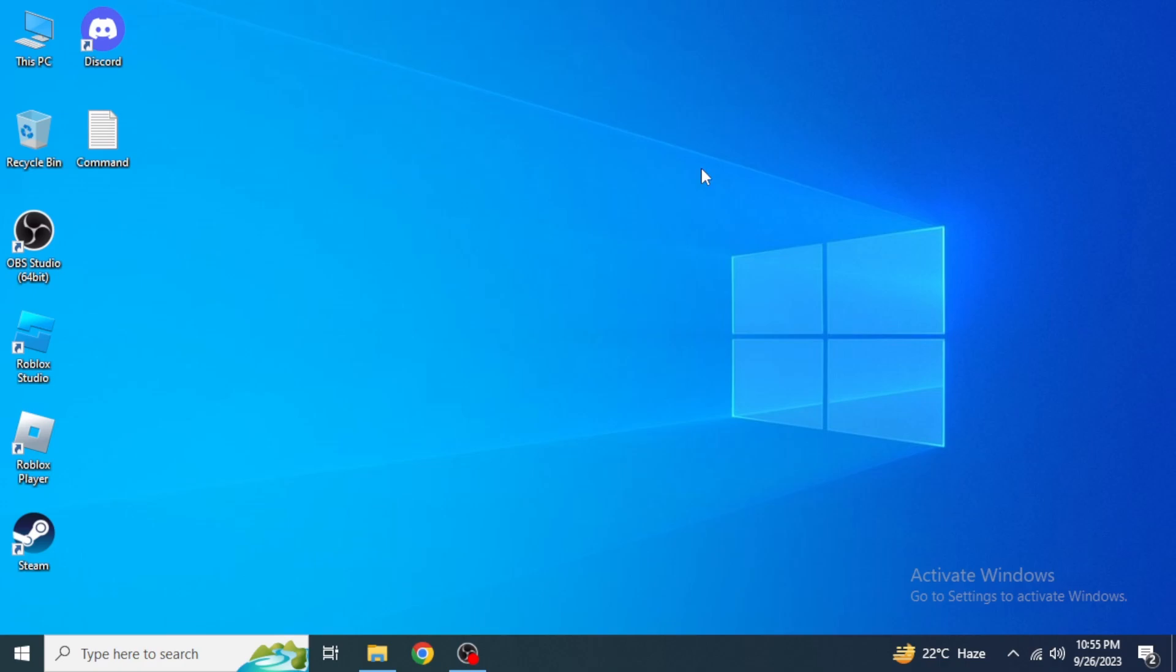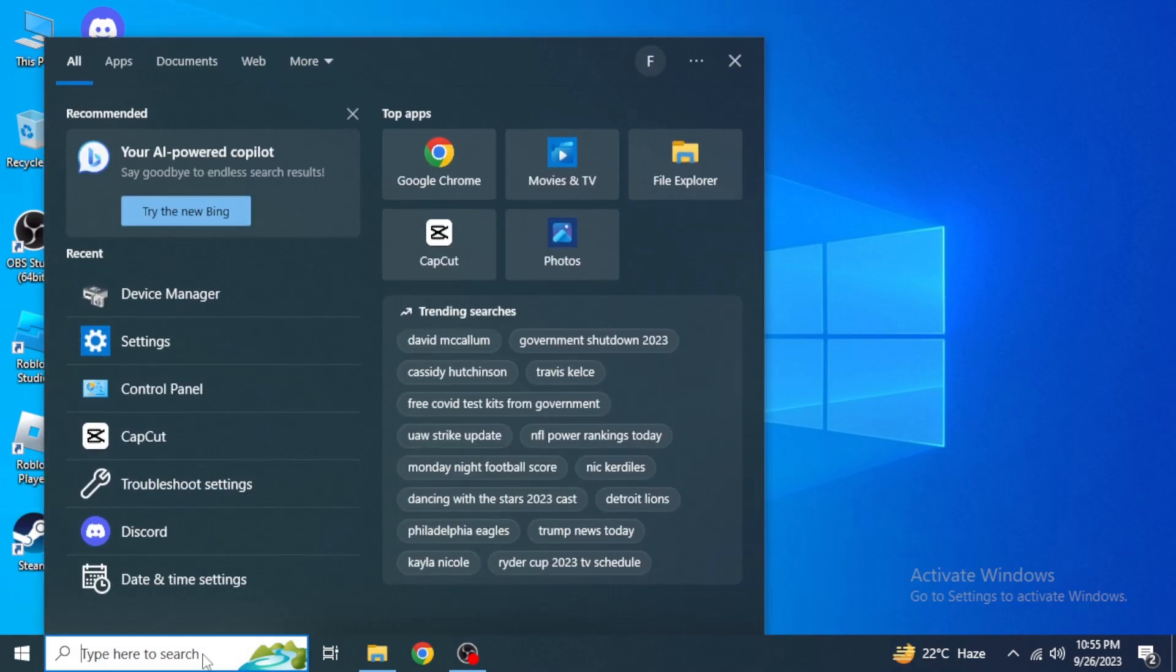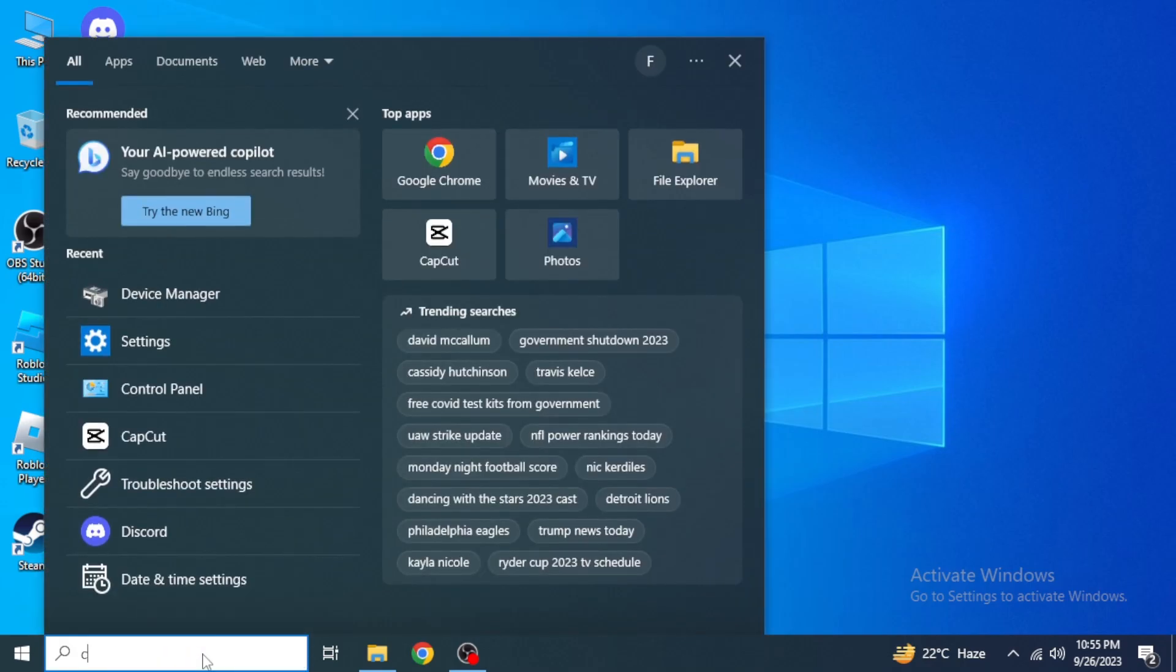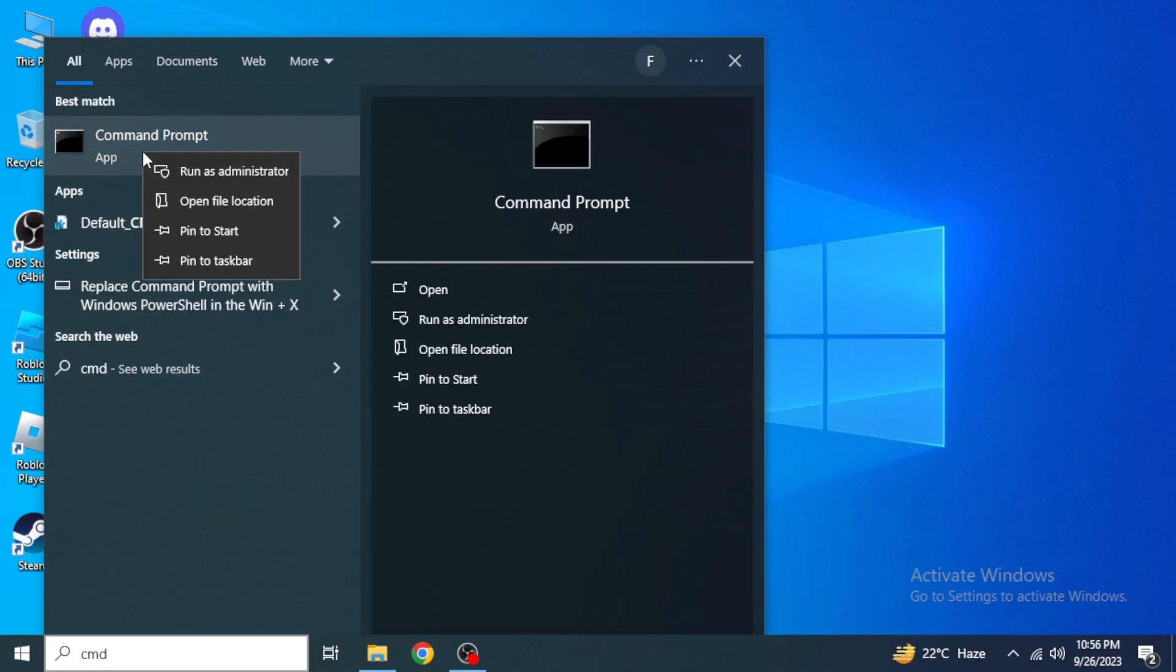Make sure to restart your computer or laptop after implementing every step. After that we are going to open our Command Prompt. Again come into the search box and type in CMD. Right-click on this Command Prompt and then click on Run as Administrator.